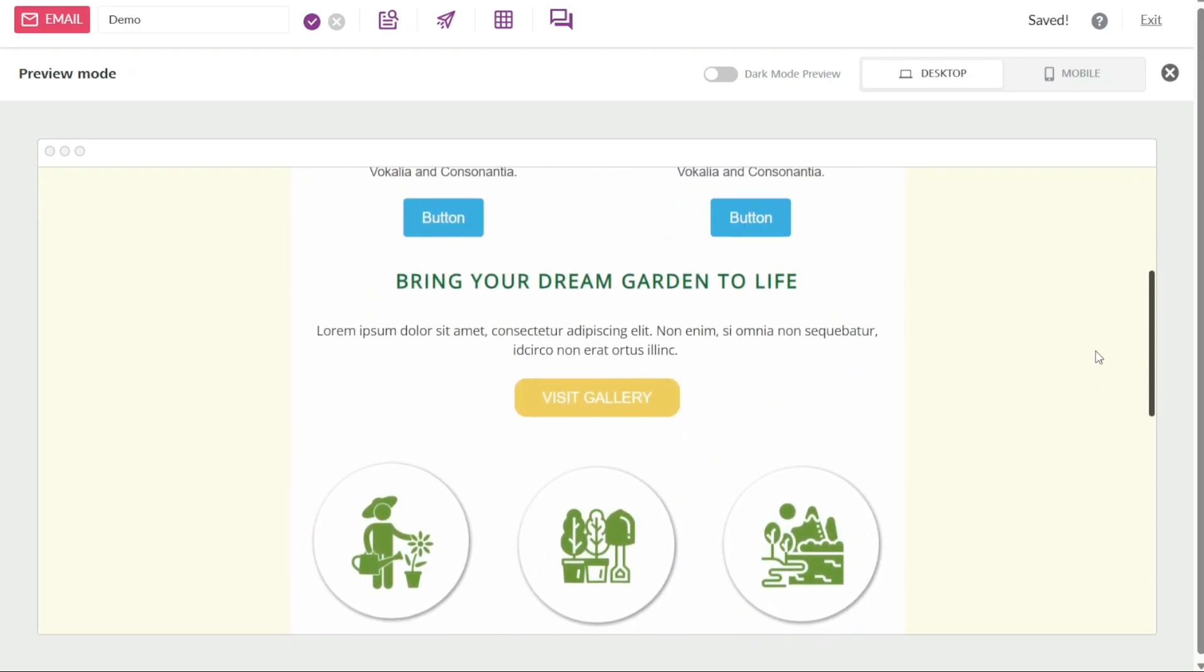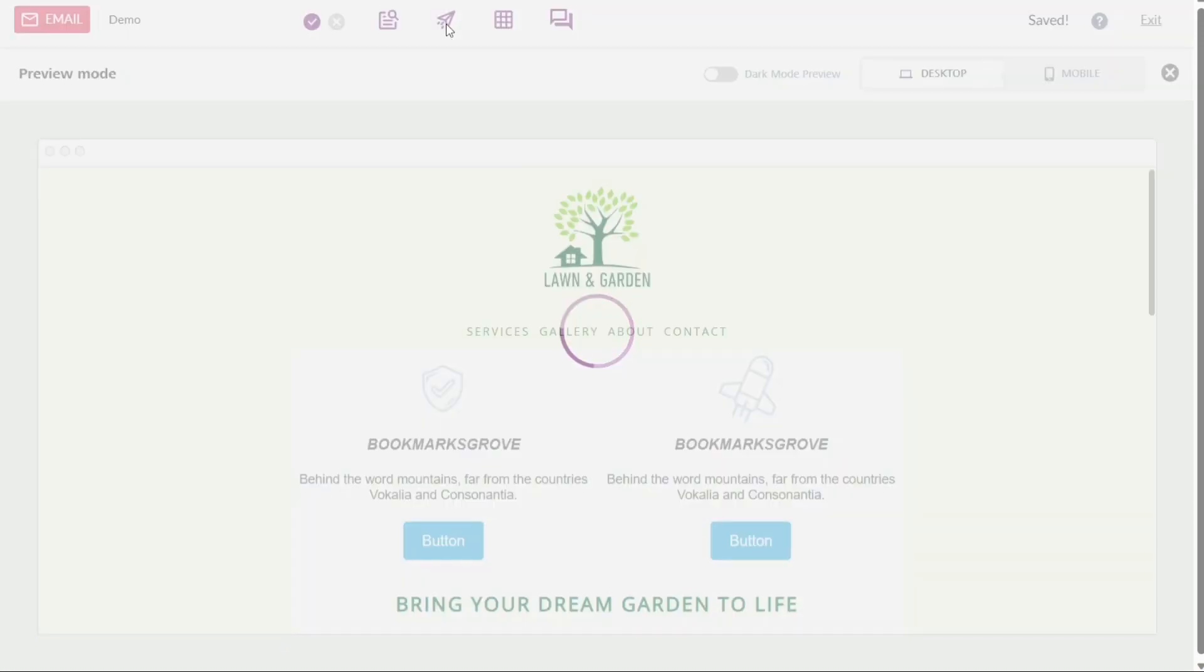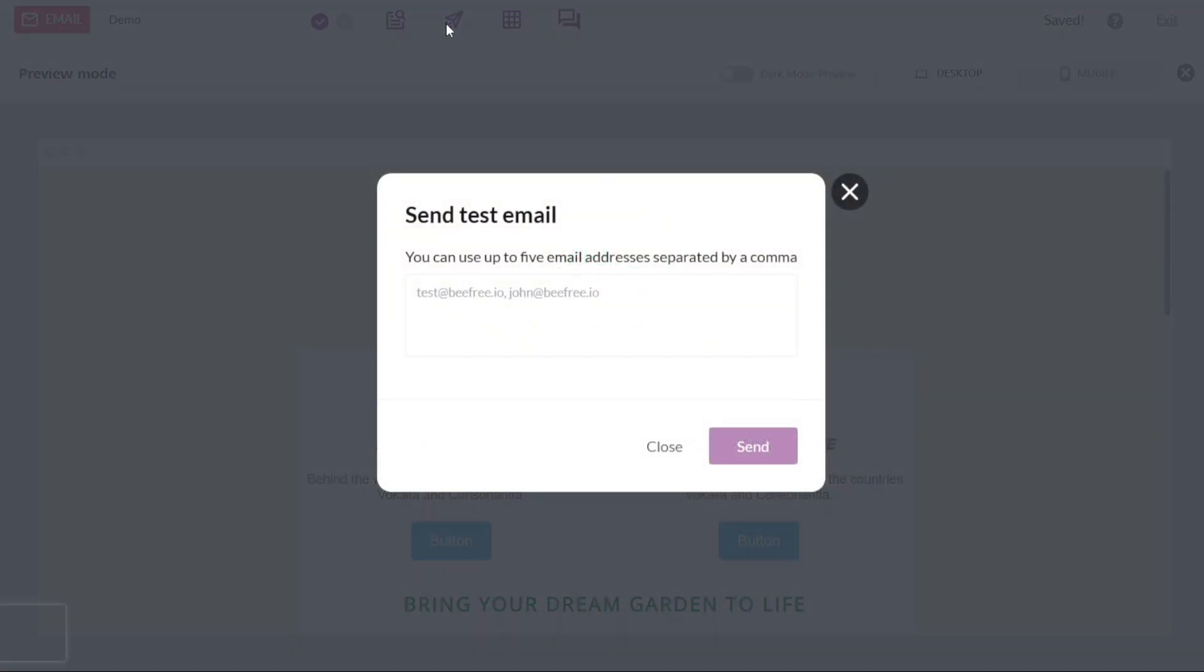If you want to send a test email to see how it appears in an actual inbox, you can use the send test option located next to the preview button. When you click on send test, a pop-up window will appear where you can enter up to five email addresses, separated by commas, to which you want to send the test email. After entering the email addresses, click on the send button to send the email.